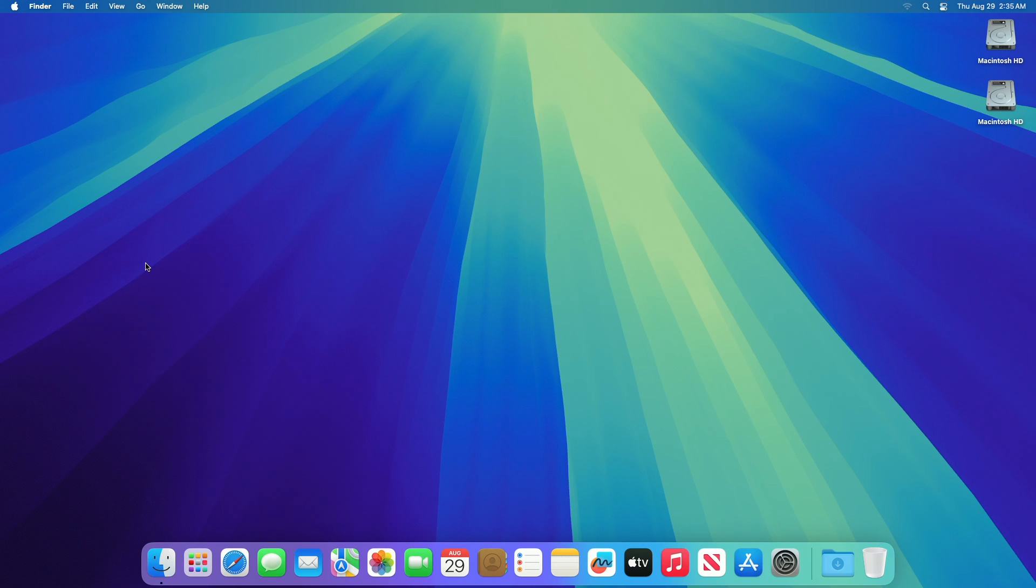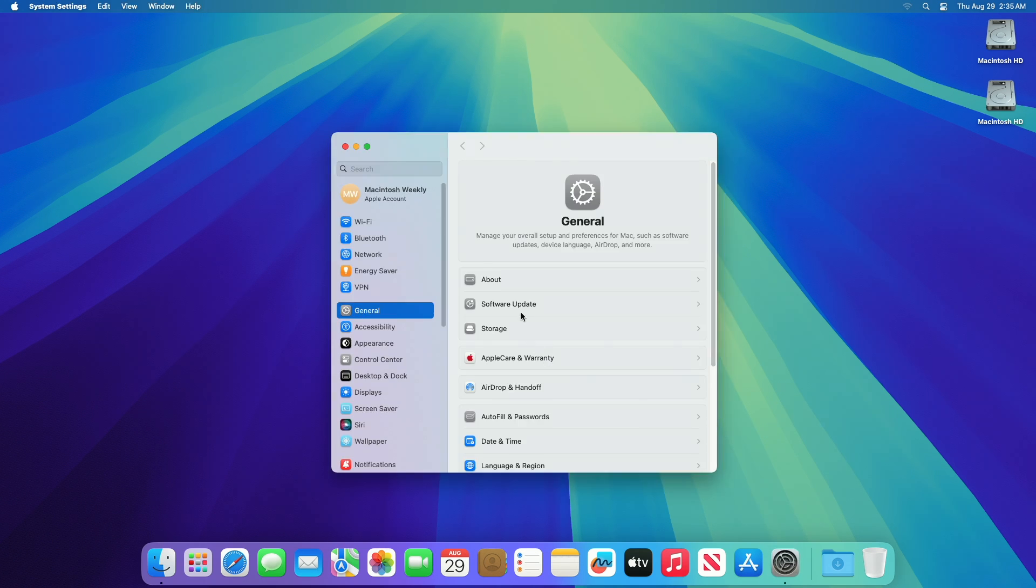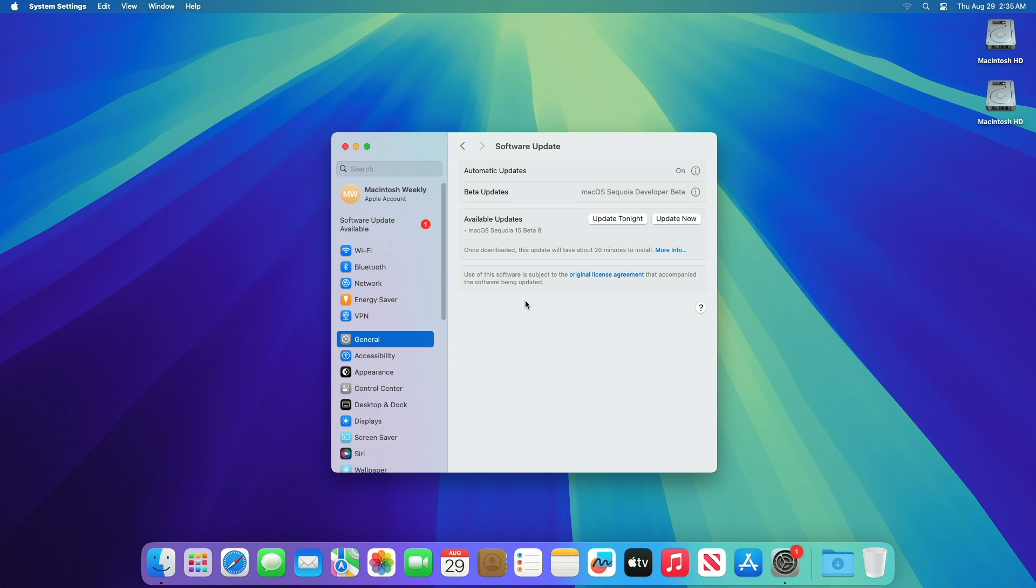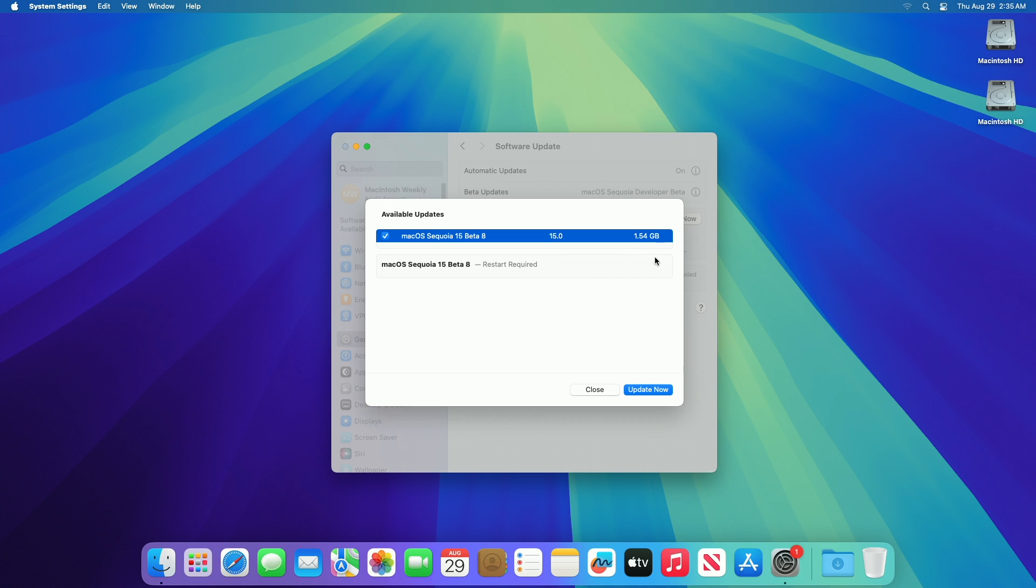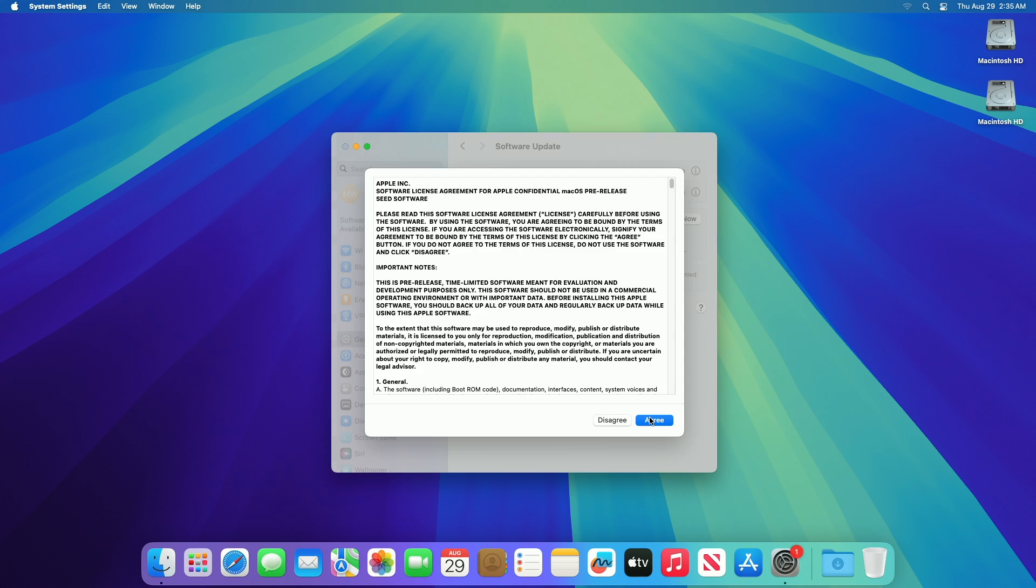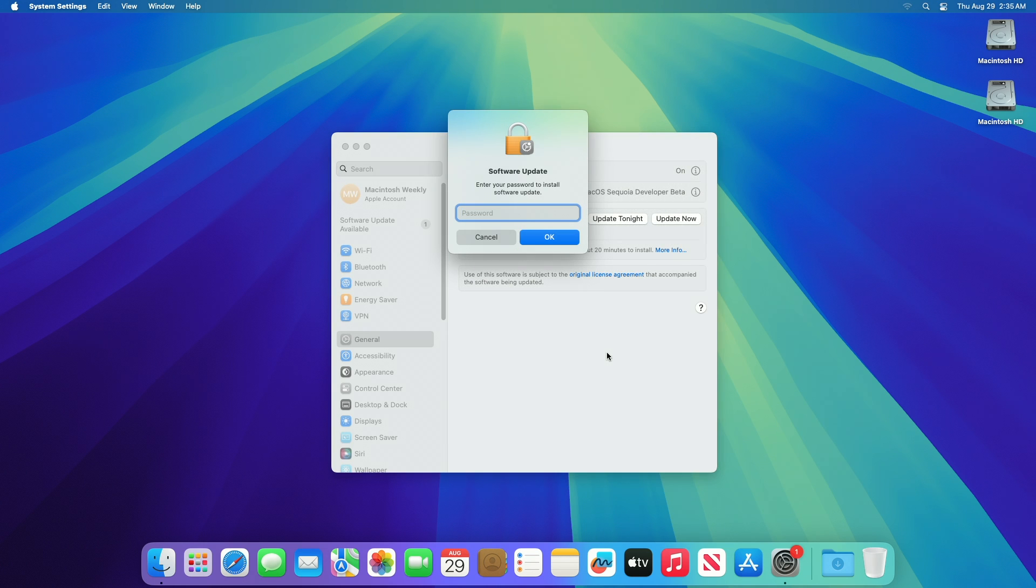To update your Mac to macOS Sequoia Beta 8, open System Settings, then go to the Software Update section and check for updates. Here you can see the update is available for my device. This macOS Sequoia Beta 7 update size is around 1.54 gigabytes for my device. Click on Update Now, then agree to the SLA to begin the update on your device, and enter the password when prompted.